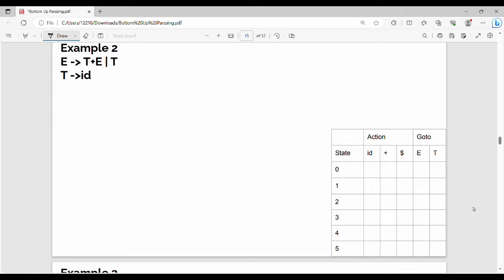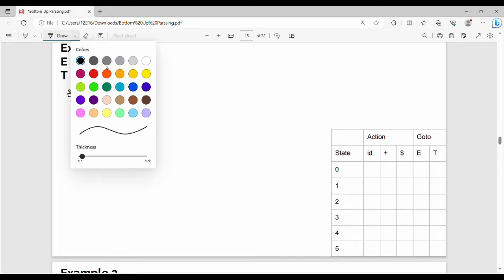So, let's look at example number 2. Step number 1 is augmented grammar.